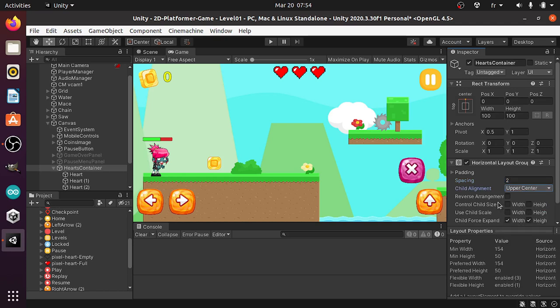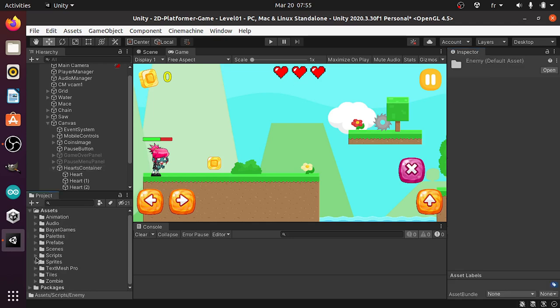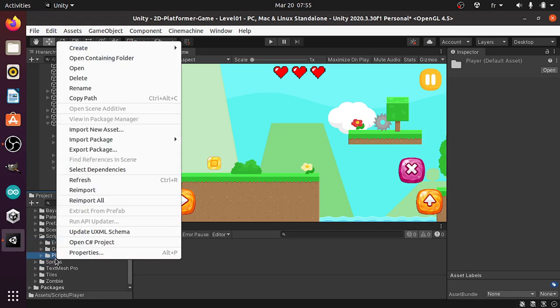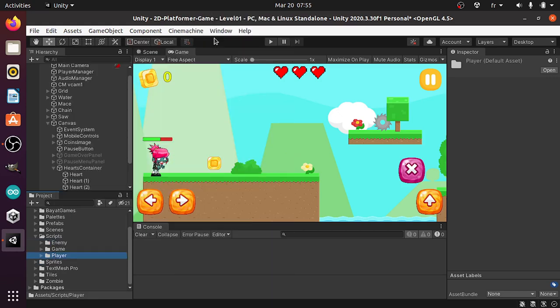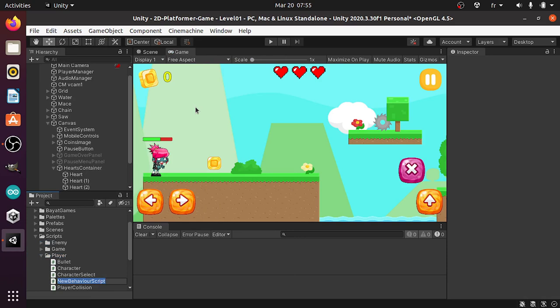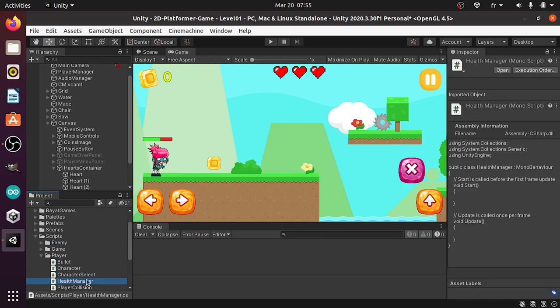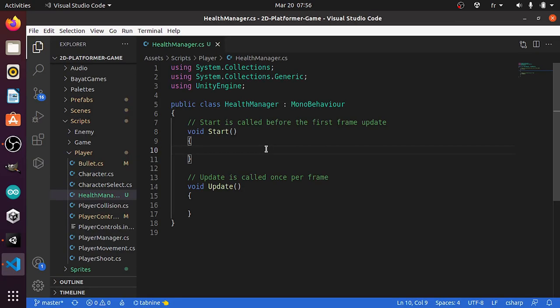Now we're gonna create a C# script that will handle the player health. Under the scripts folder, then player, let's right click, create, C# script. I'm gonna call it HealthManager. Then I'm gonna open it up in VS Code. But if you're still using Visual Studio, don't worry — there are no big differences.